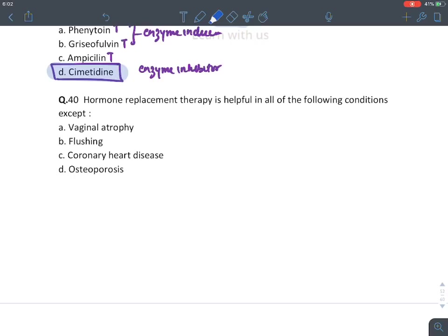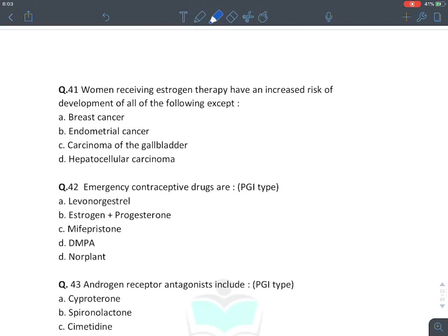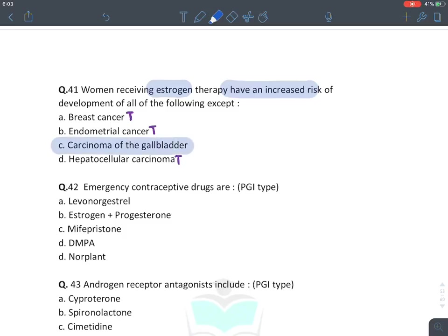HRT is helpful for: vaginal atrophy, hot flushes, and osteoporosis (all postmenopausal symptoms). It is NOT indicated for coronary artery disease. A woman receiving estrogen therapy has increased risk of: breast cancer, endometrial cancer, hepatocellular cancer — but NOT gallbladder cancer. Estrogen causes cholestatic jaundice and gallstones, but not gallbladder cancer.